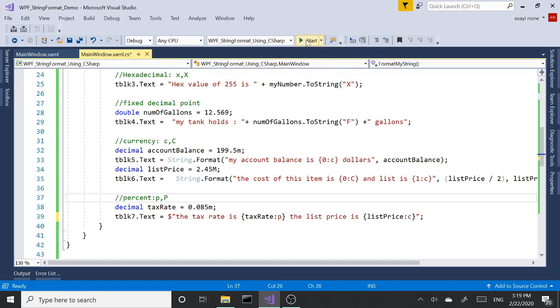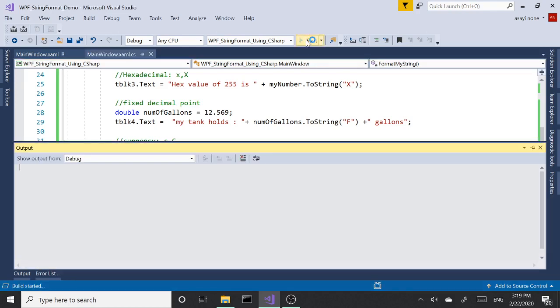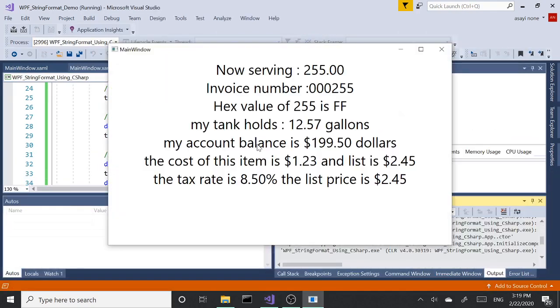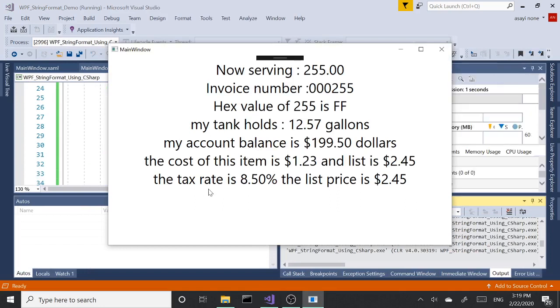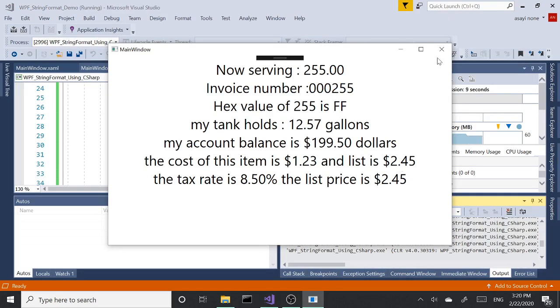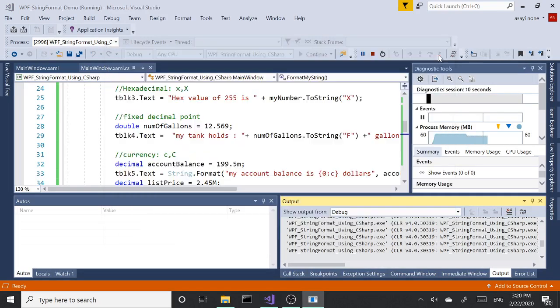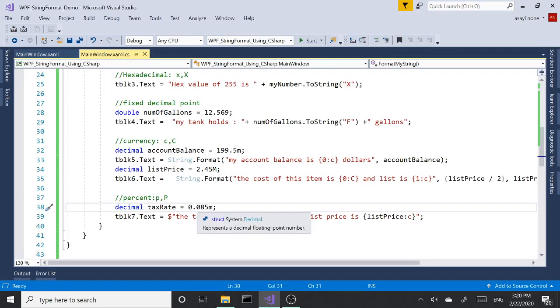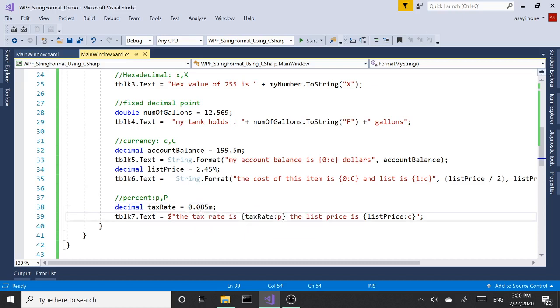Let me actually remove that and run this for a second. So we have 'Tax rate is 8.5% and the list price is $2.45.' You may have noticed something: our value here is 0.085. What P does is it multiplies with 100.